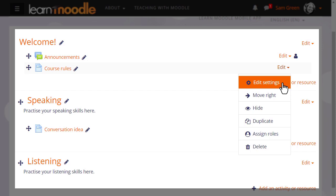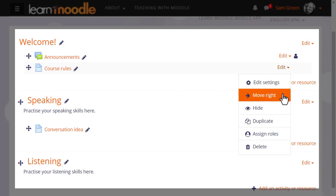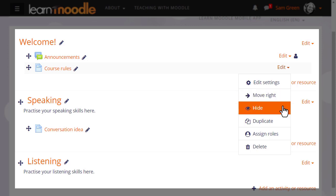The move arrow allows you to indent an activity or resource to the right and then back again to the left, and the eye icon lets us hide items from students. We'll try that in a moment.